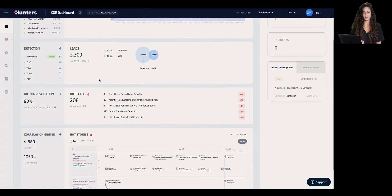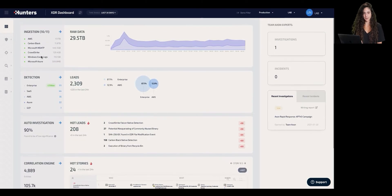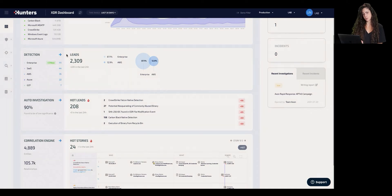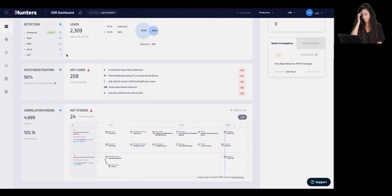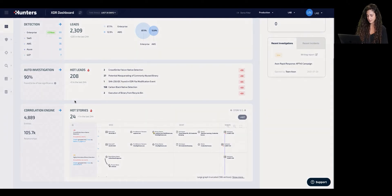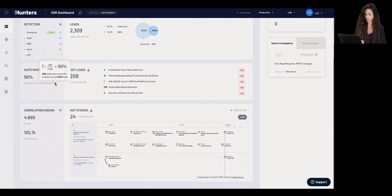After the analytics and detection phase took place, we took those 29 terabytes of data and ended up with 2,300 leads that represent suspicious activities across the environment. We then want to take those leads and ask a different set of questions to narrow the data set even more. Because of this process, we have been able to reduce 90% of the leads, ending up with 208 hot leads.